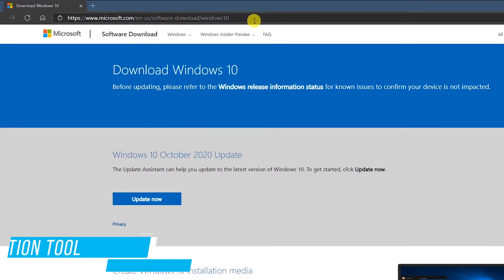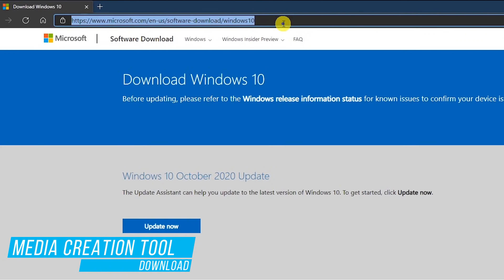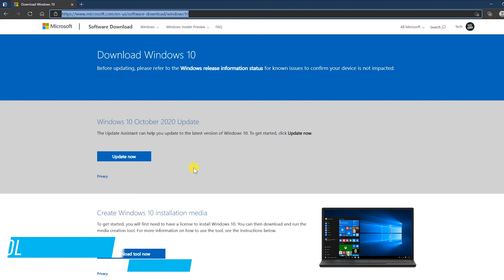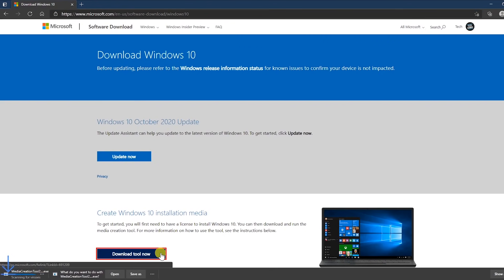Now head on over to the software download site for Microsoft. I'll put a link to this page in the description. You'll see two options for downloading. In the section create Windows 10 installation media, click download tool now to get the media creation tool.